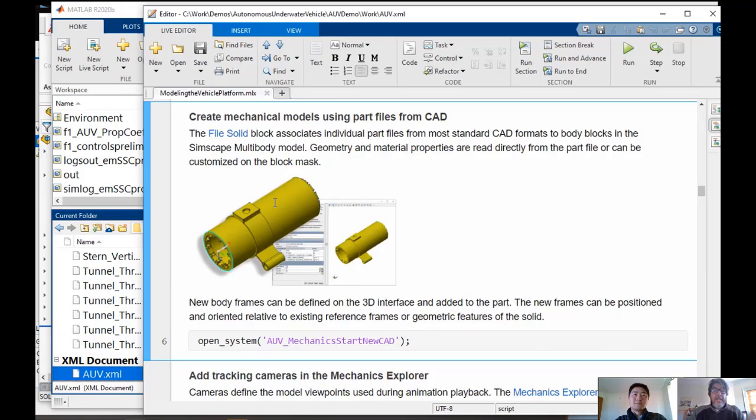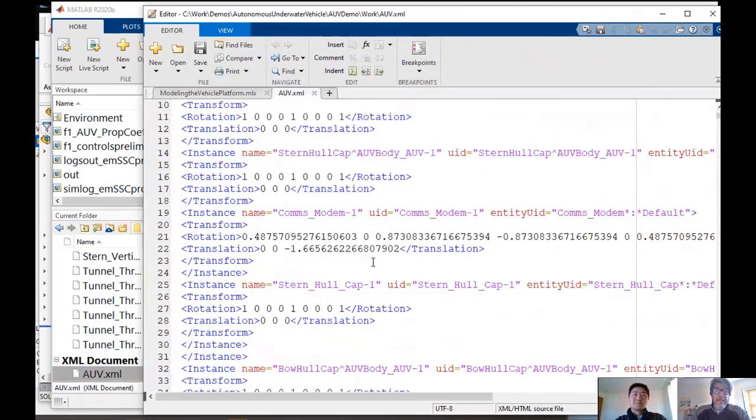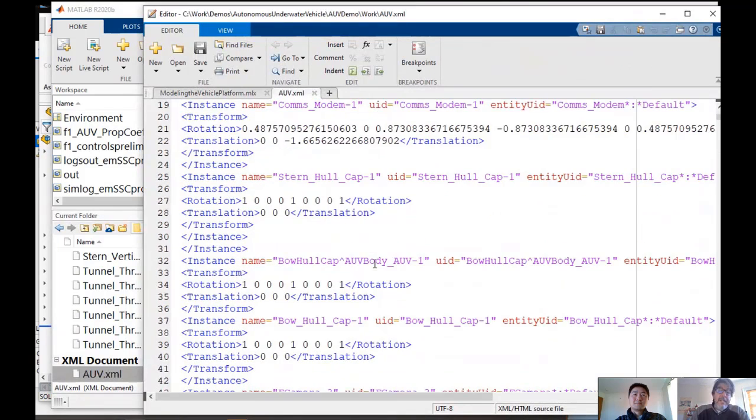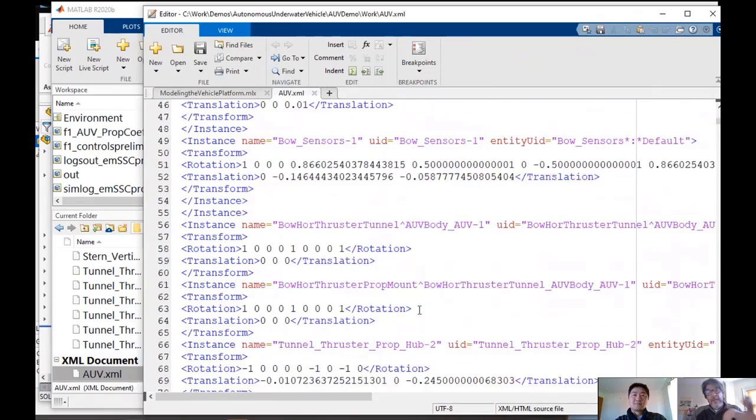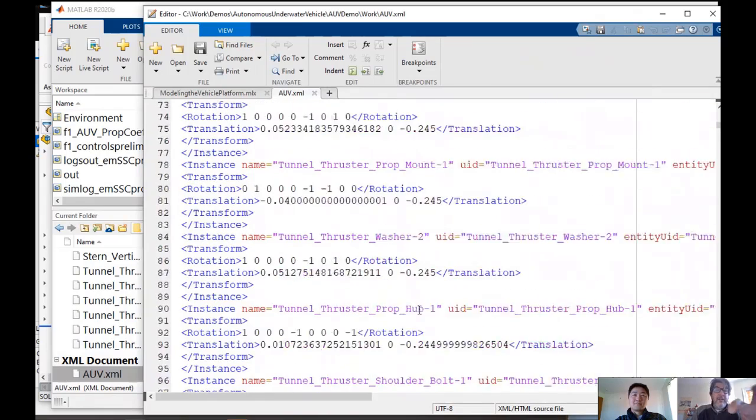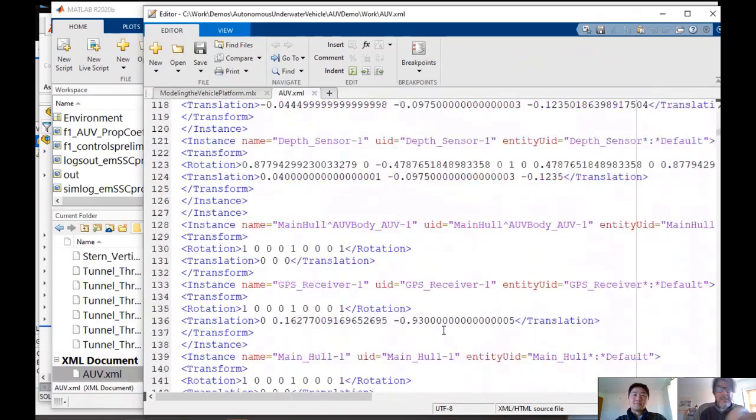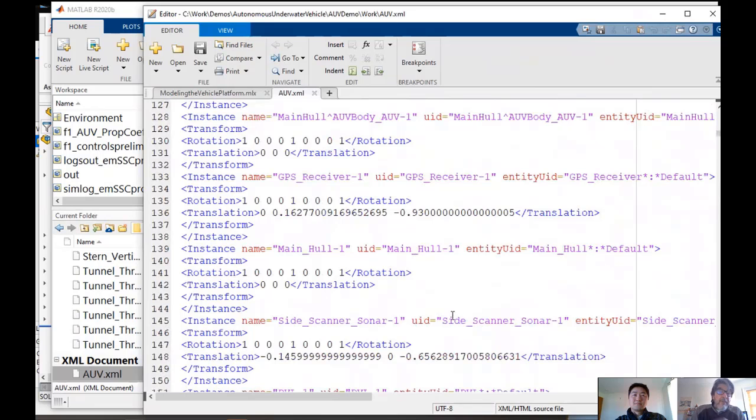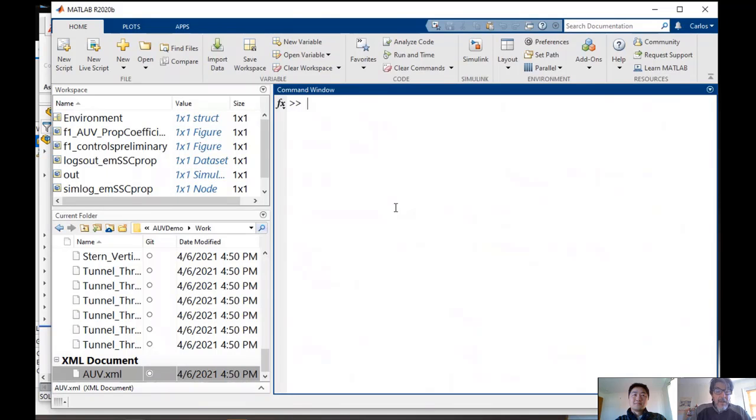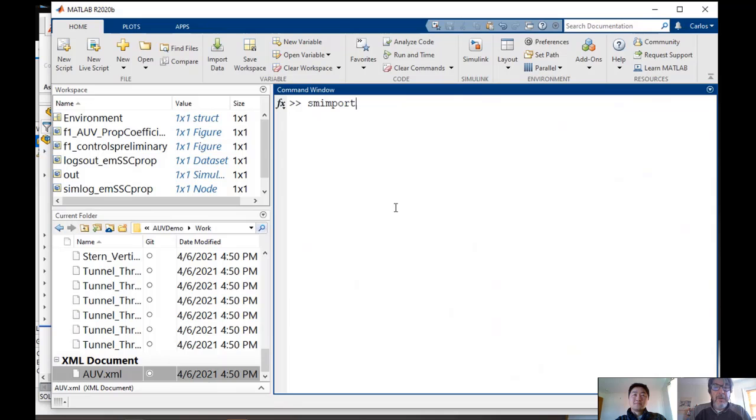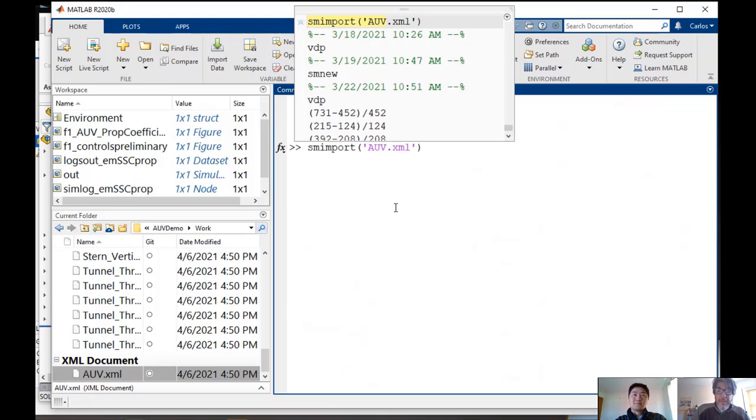That AUV.XML is a text file. So if I were to open it, all you would see is information in some particular format. So you see all the rotations and transformations and all the masses and inertia tensors. All that information that we have captured from CAD has been saved into that XML file.